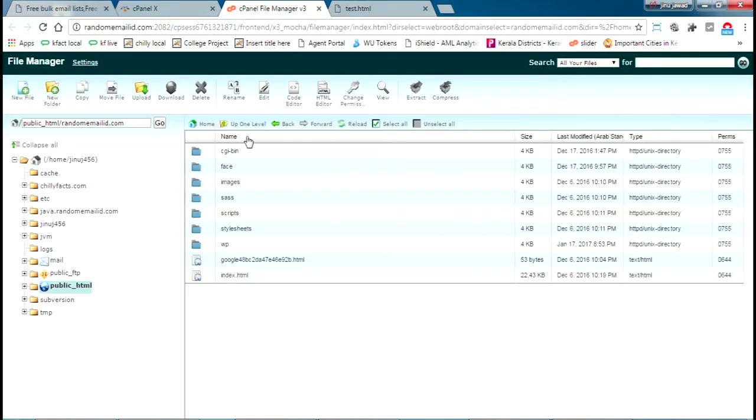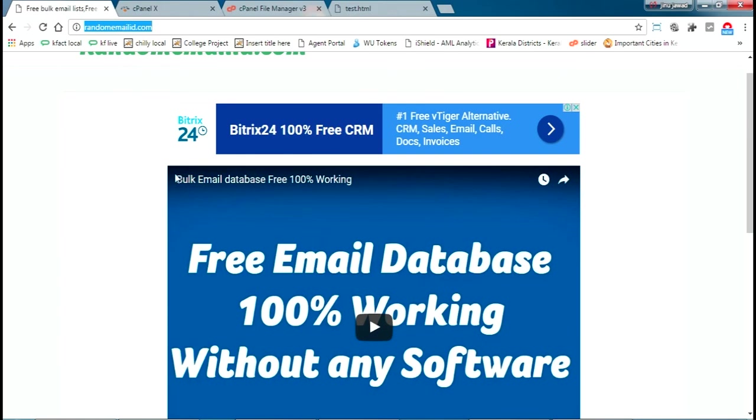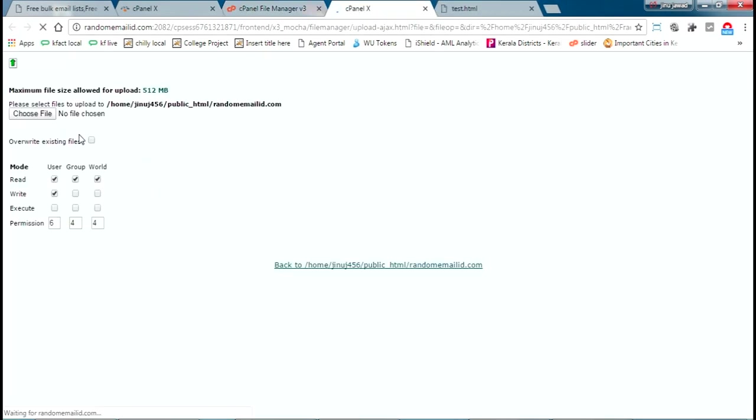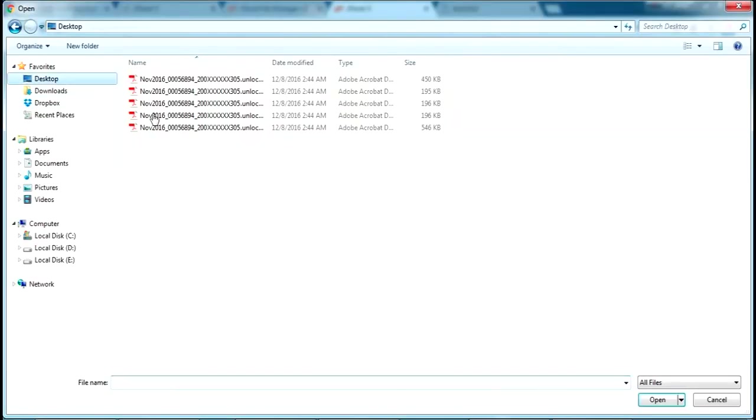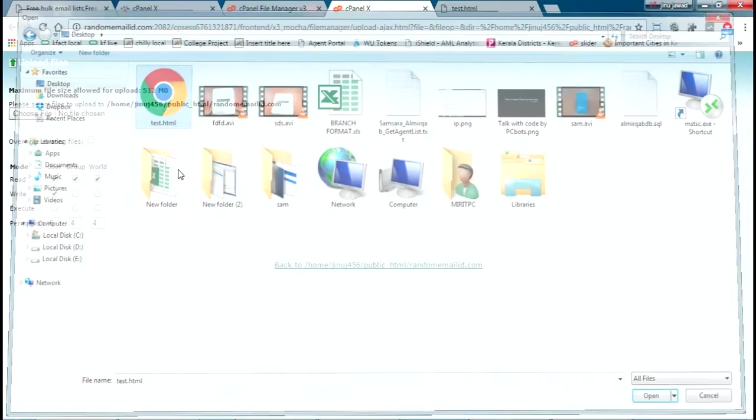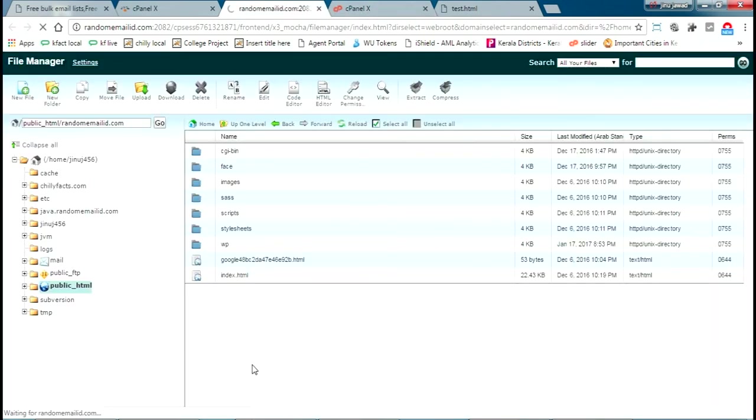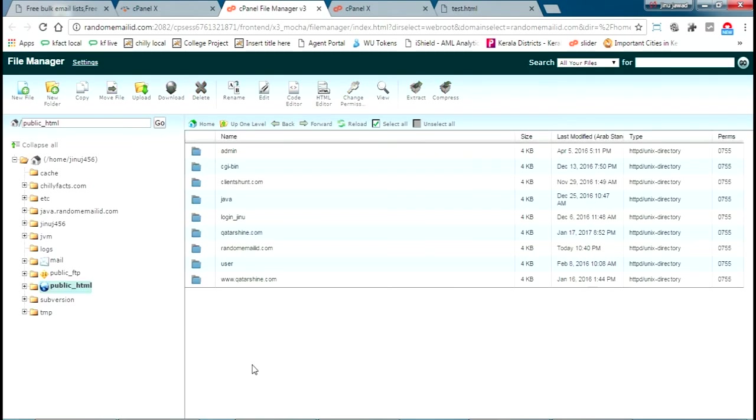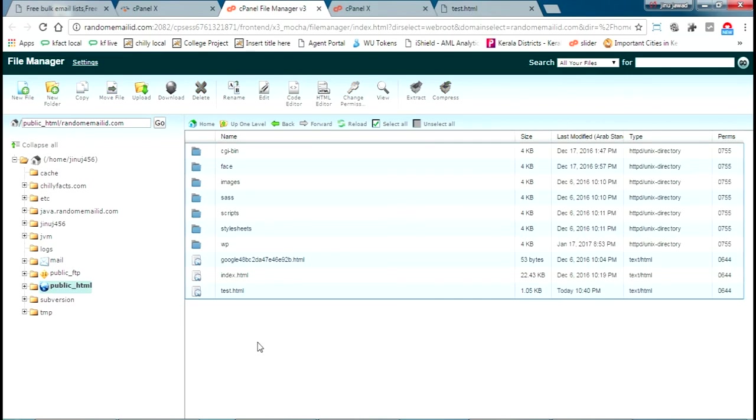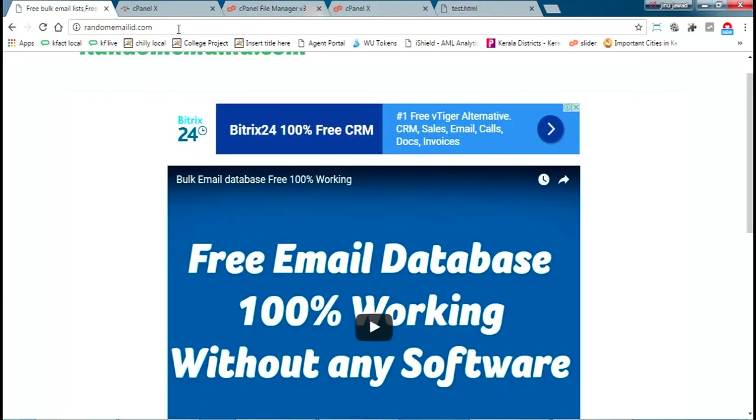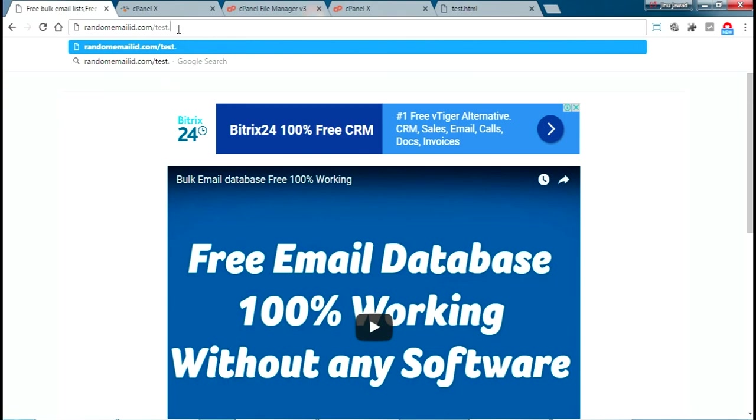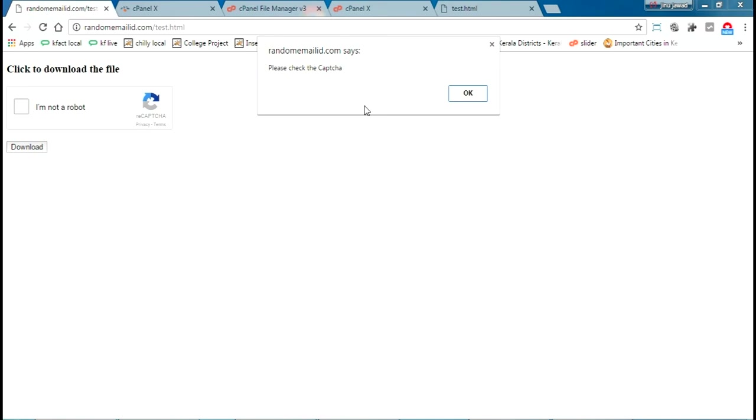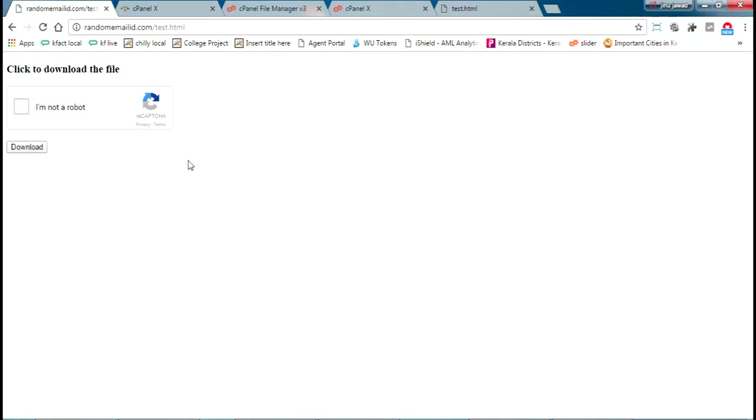Now I'm just uploading this test.html to my website. This is my website, randomemail.com. This is the file manager of that website. I'm just uploading this one to my file manager. This is test.html. It's uploaded. You can see, randomemail.com. Let's try opening that from the website. It's open. The download button is enabled here. Let's try clicking that. It's saying please take the CAPTCHA. Now I'm just putting I'm not a robot here. Click download. Here we go, so it's downloaded.